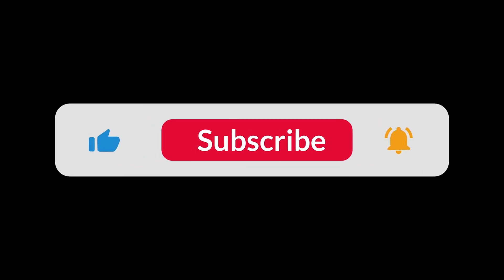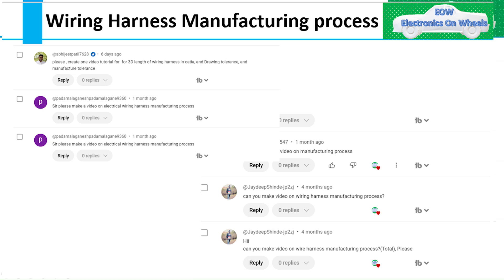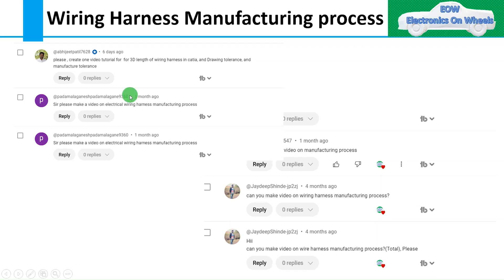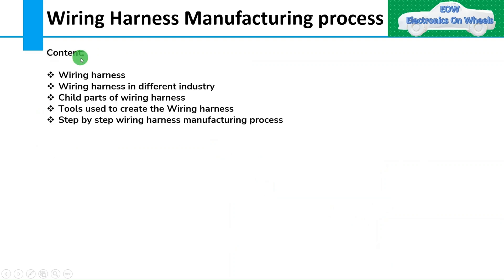Hello all, welcome to our YouTube channel Electronics on Wheels. As usual, requesting you to subscribe, like, and comment if you like the content of this channel. Many of you have requested us to create a video on manufacturing process, so as always we create videos on your request. We are going to create a series of 7 to 8 lectures where we will explain step by step. So let's start with the basics of wiring harness, and then we will see the child parts of wiring harness followed by the step-by-step process of wiring harness manufacturing.